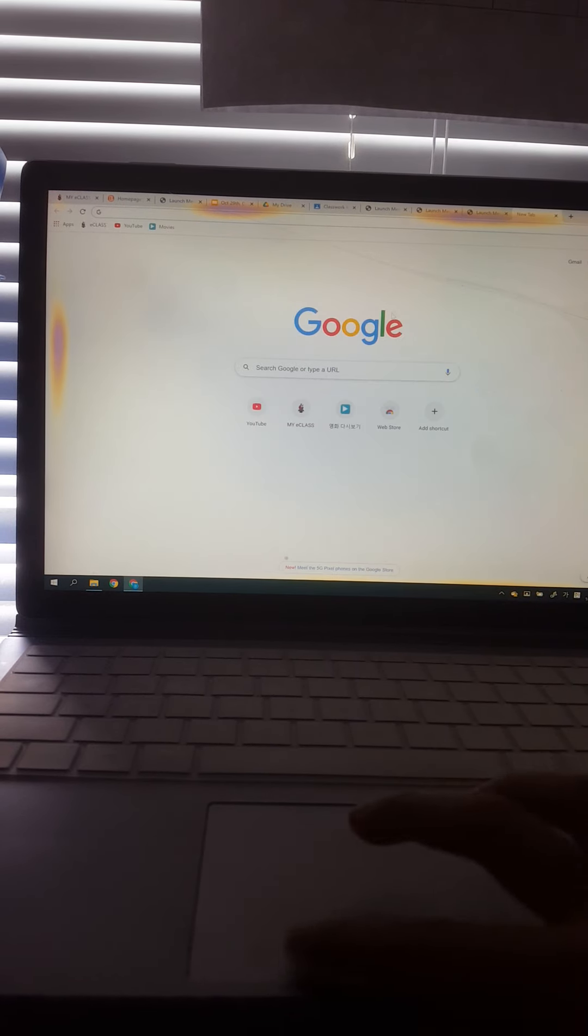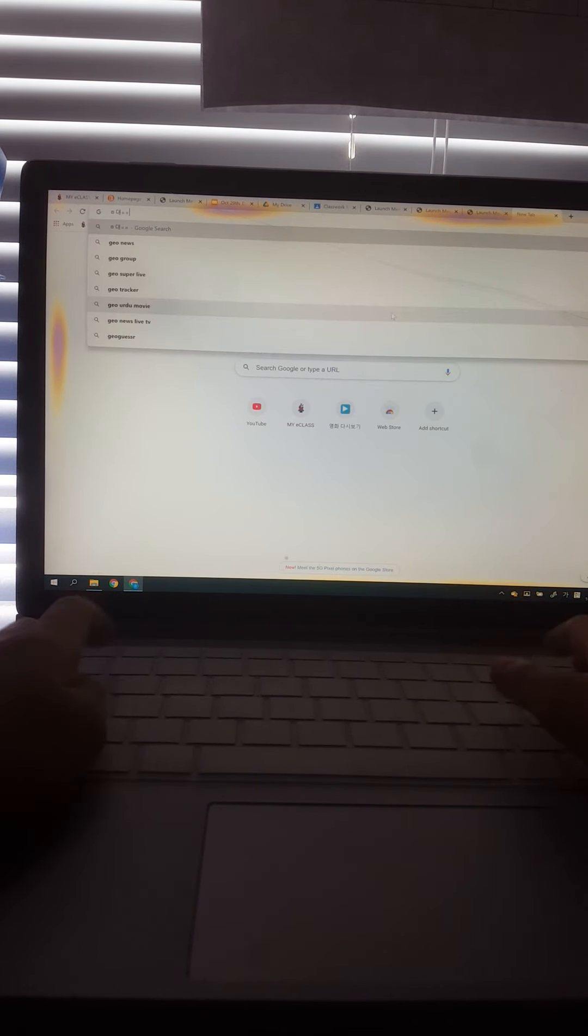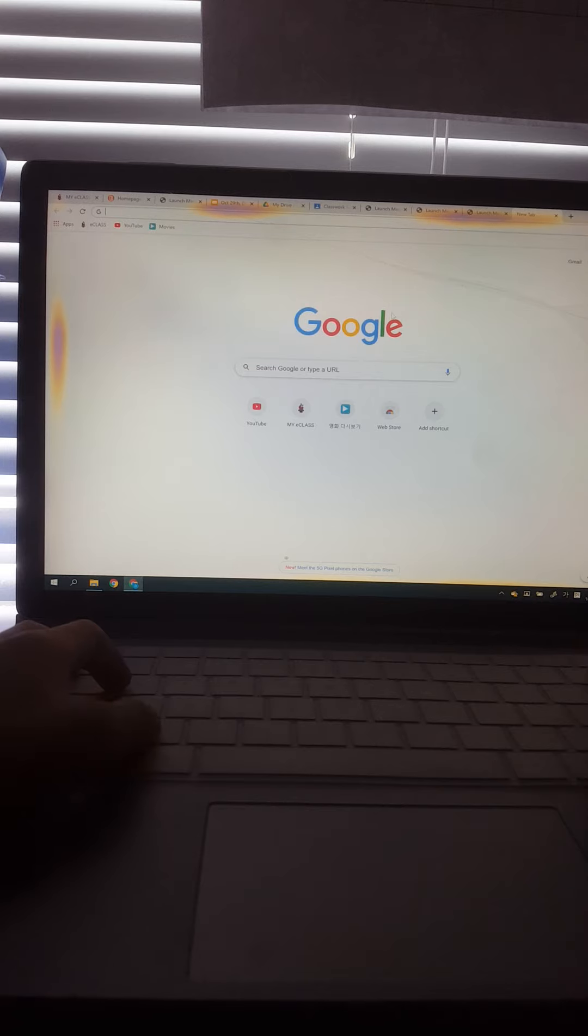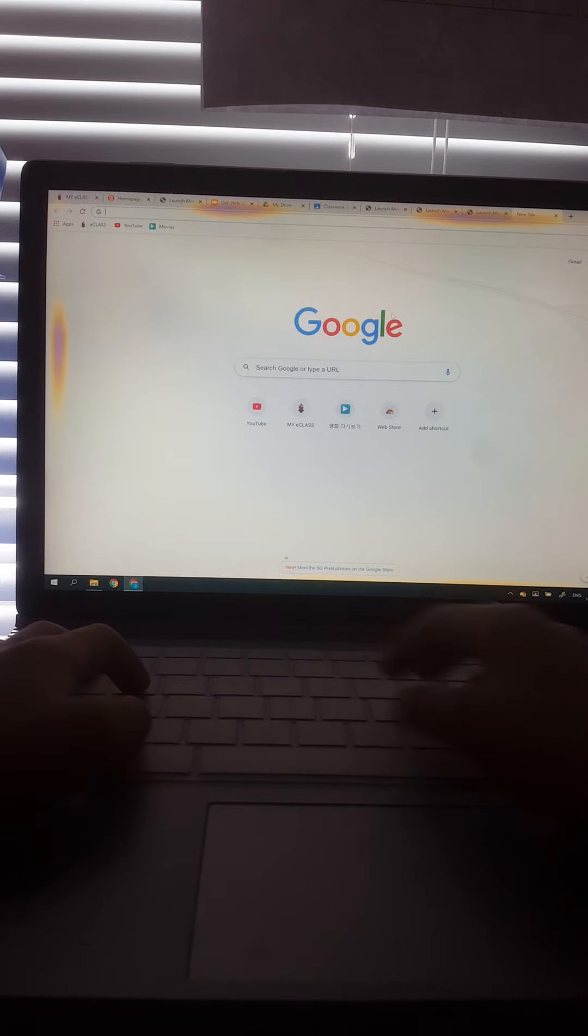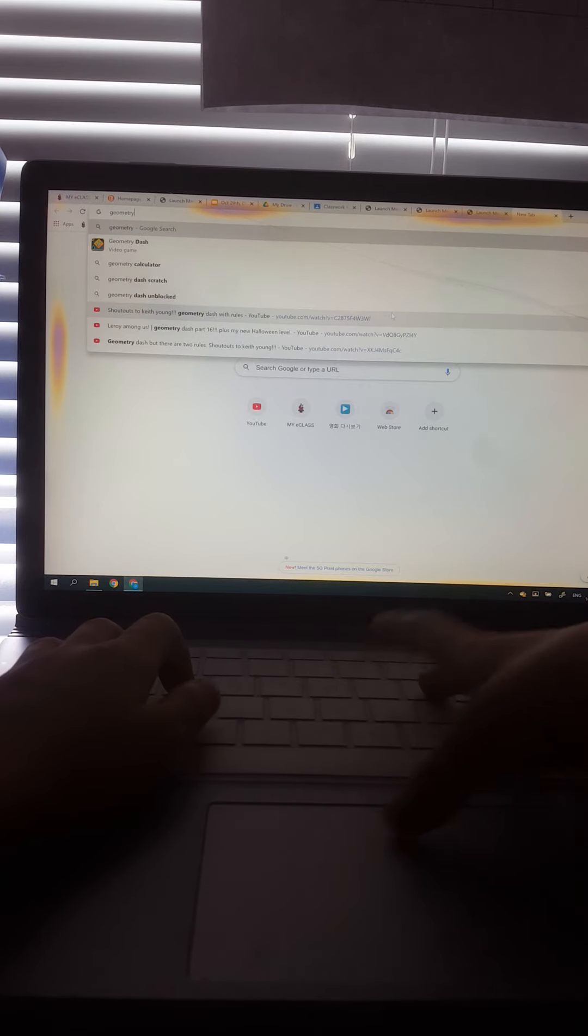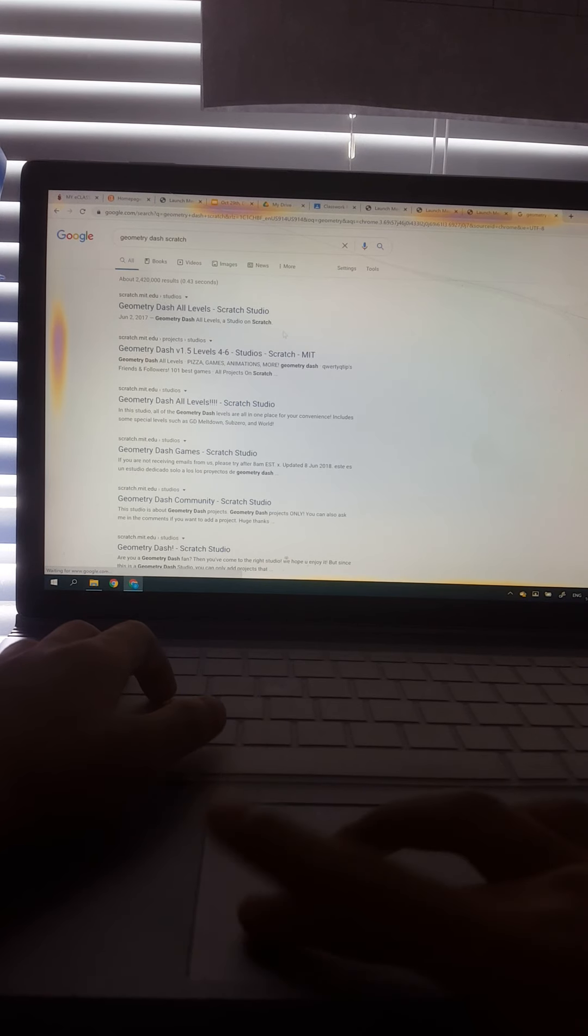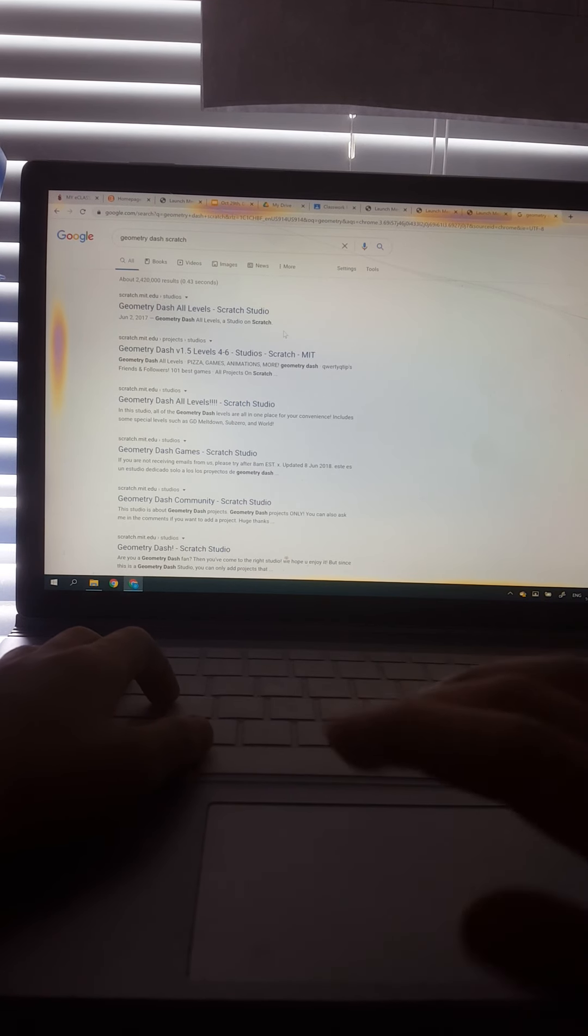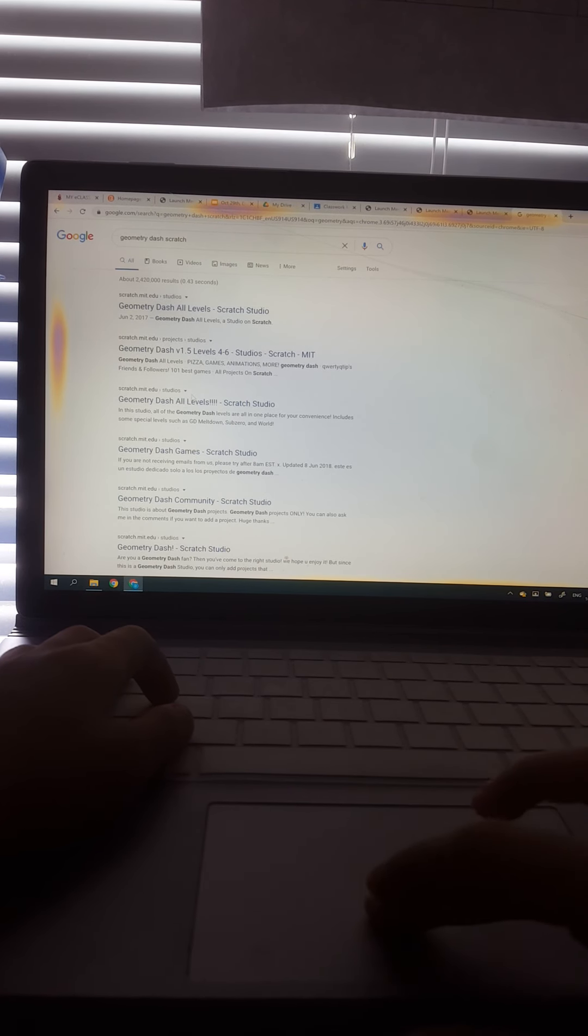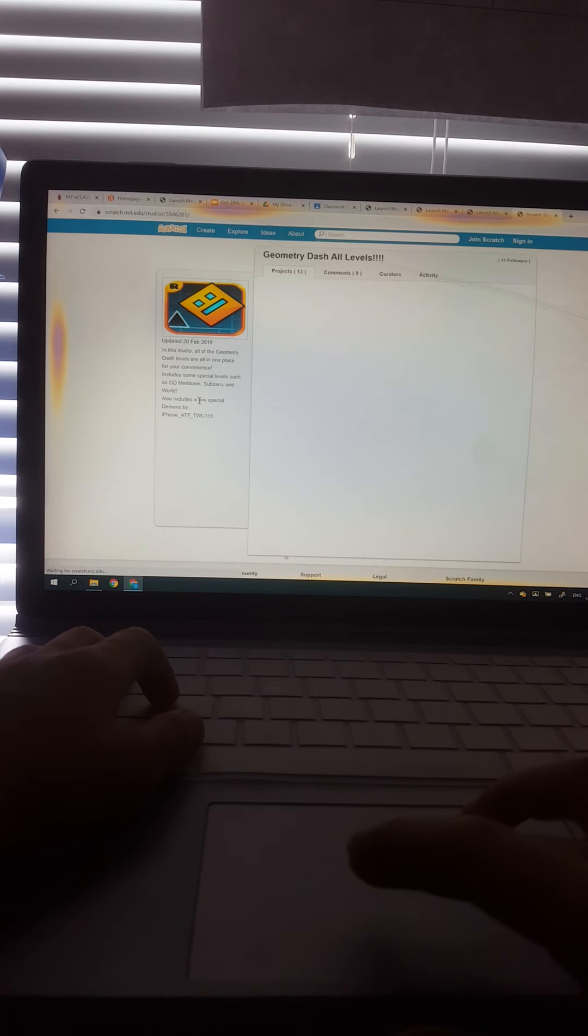What's up guys, welcome back to my channel. In this video today I'm going to be Scratch. Okay.